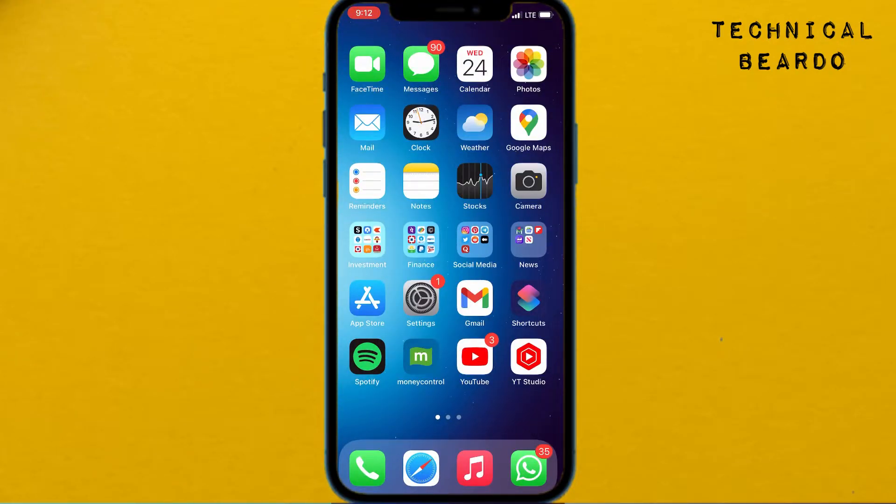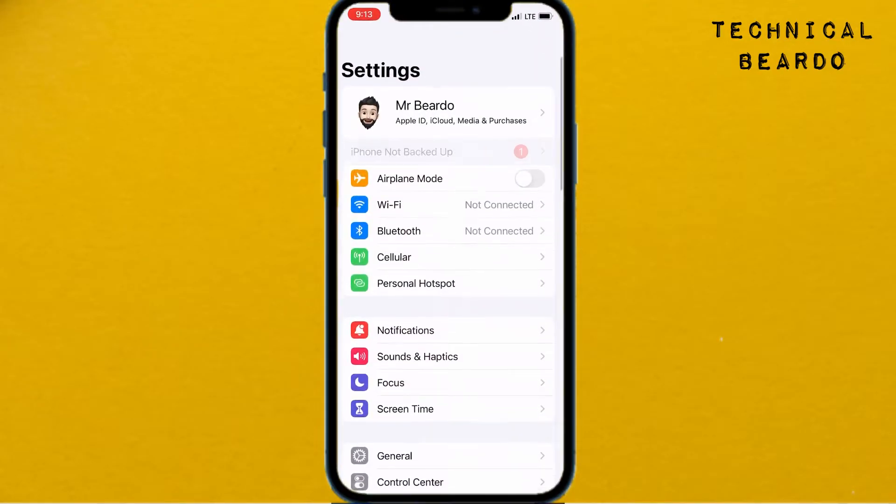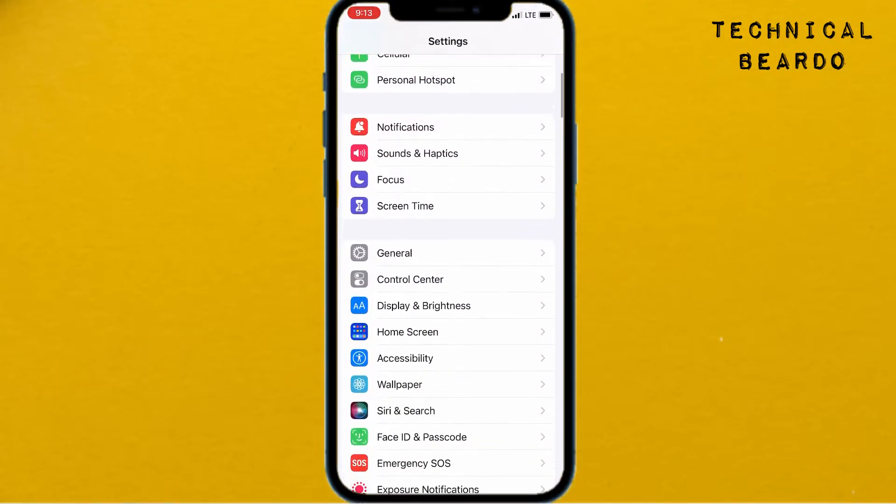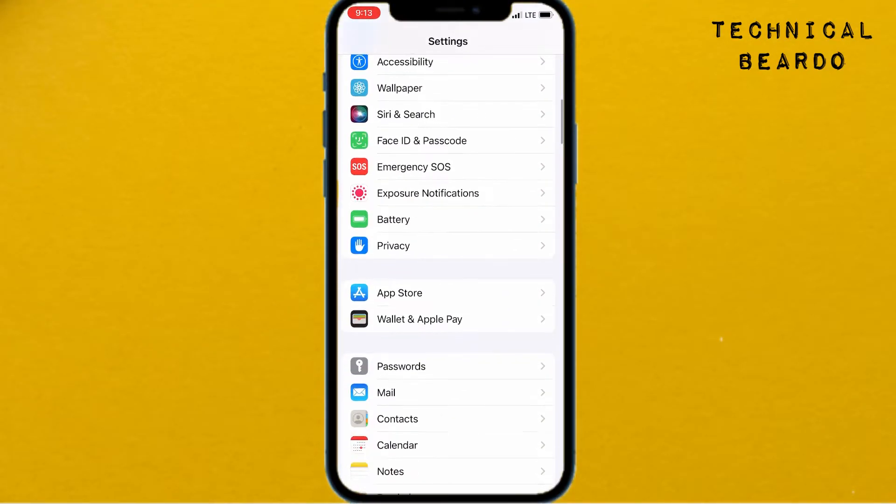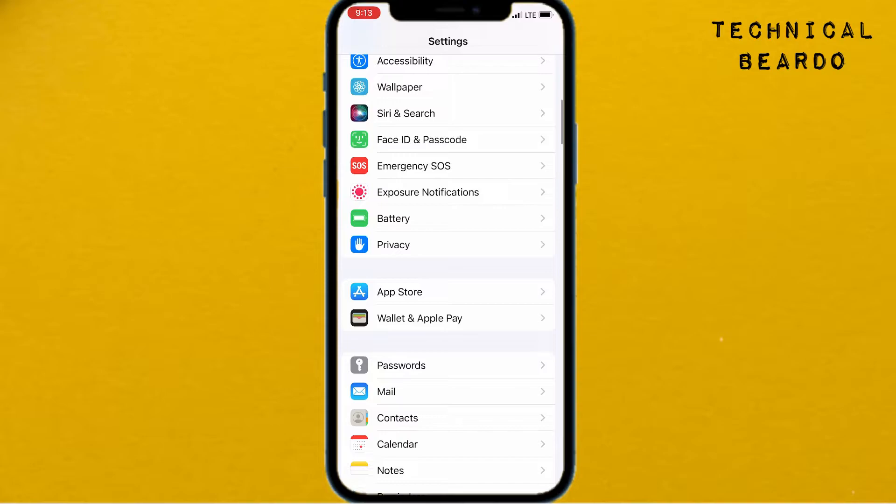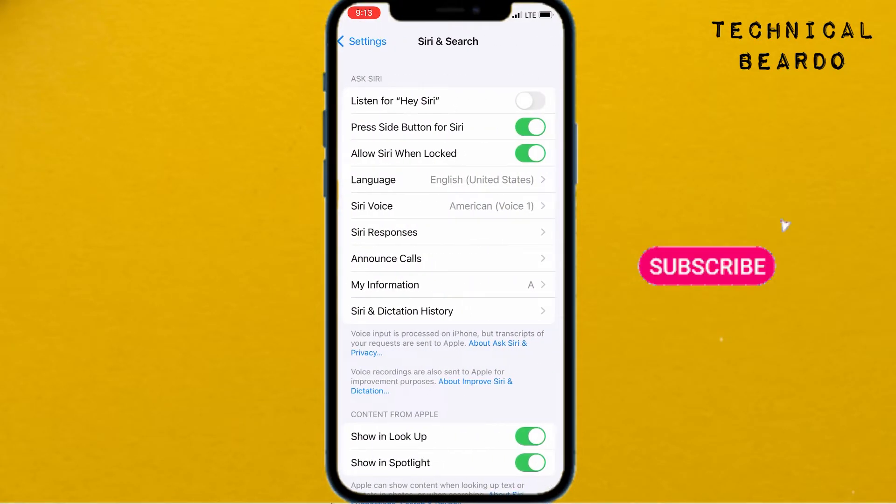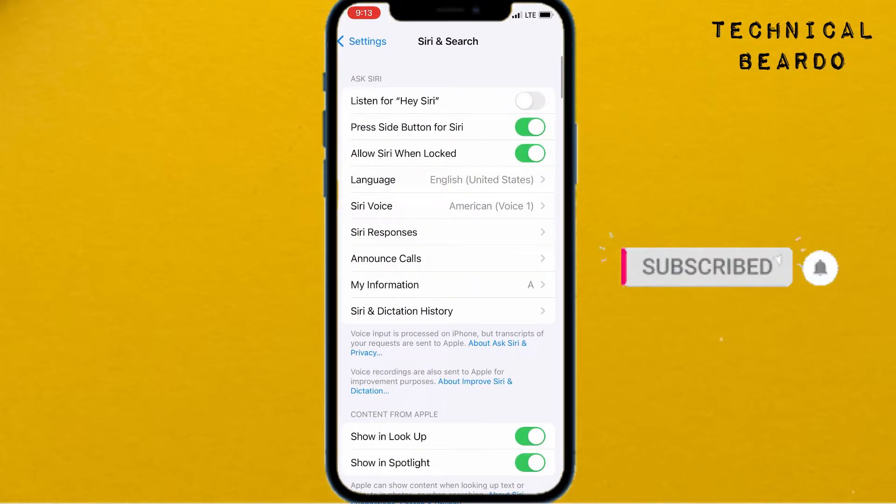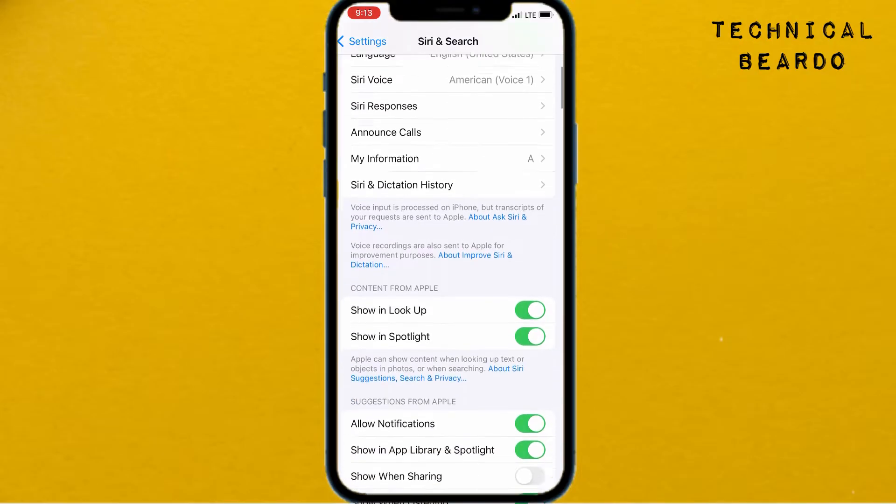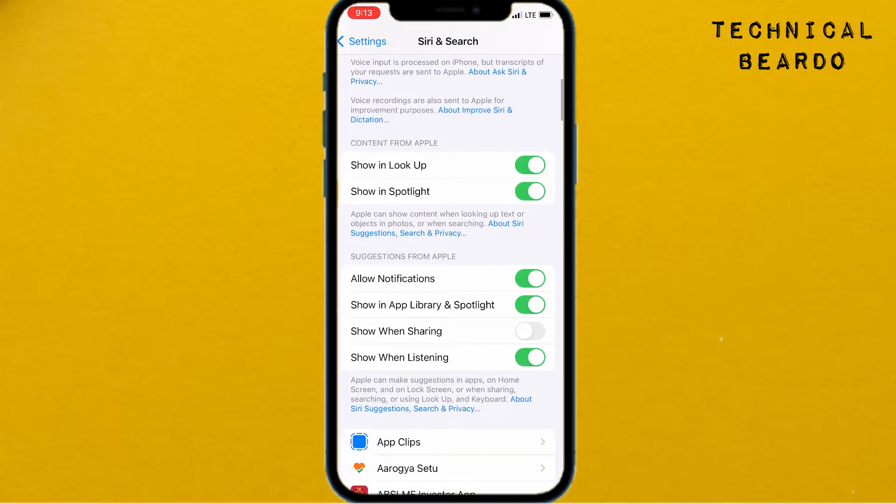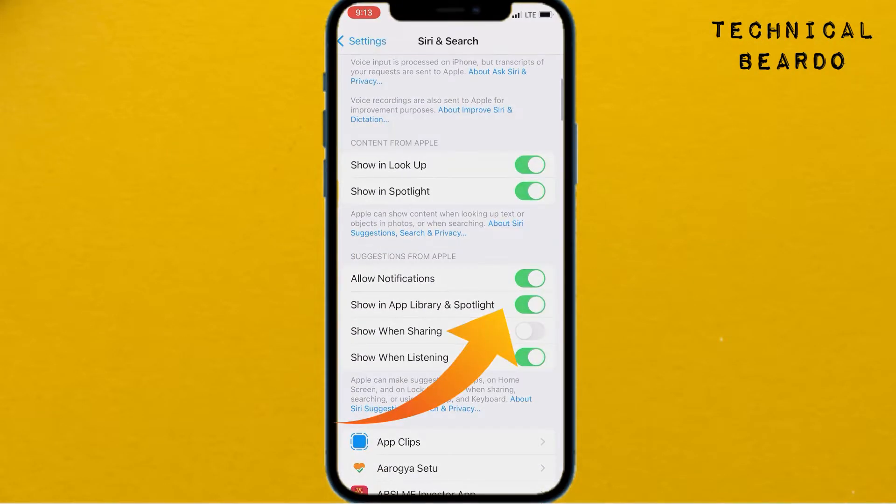To stop displaying or disable it, open the Settings application, scroll down and find Siri and Search. Open that and go to the option called Suggestions from Apple. In this option, just disable Show in App Library and Spotlight.